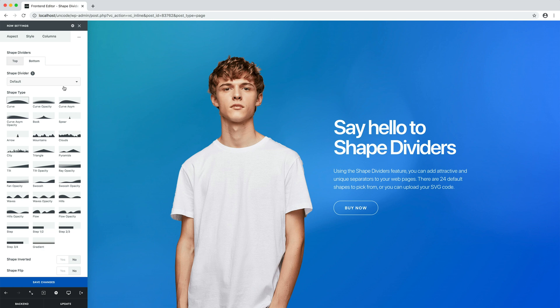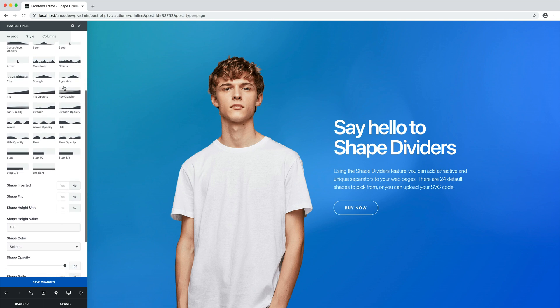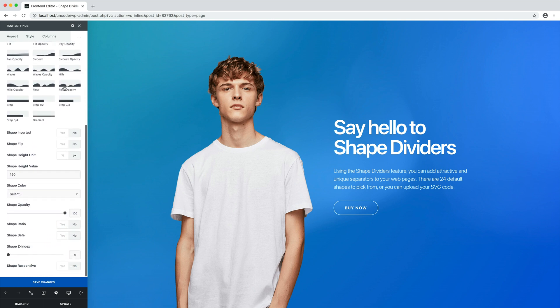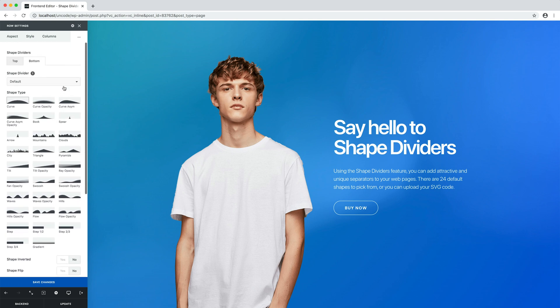The available settings include shape selection, shape inverted, shape flip, colour, height, opacity, Z index control, preserve ratio, safe padding and mobile controls. Now let's see the shape dividers in action.